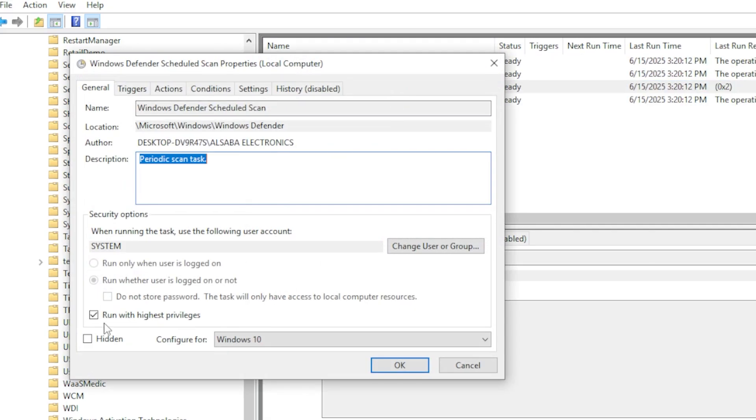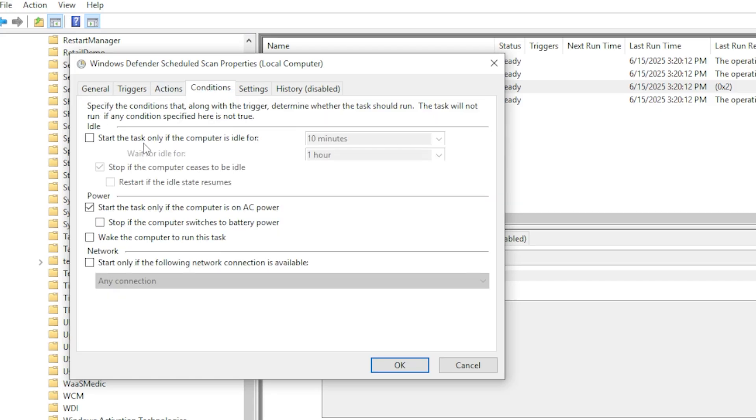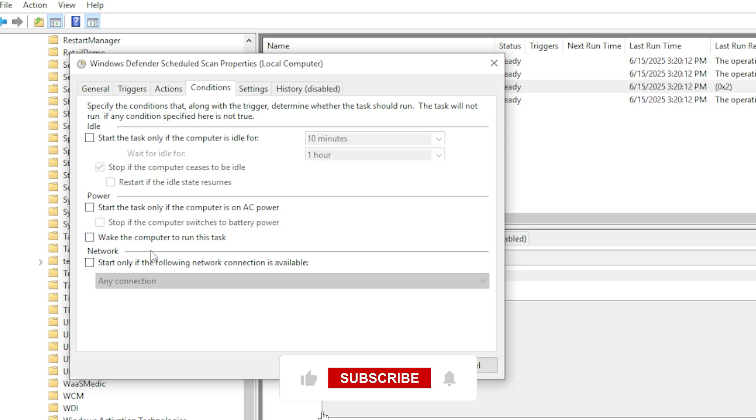Double-click it. In the General tab, uncheck 'Run with highest privileges'. Now go to the Conditions tab, uncheck all the boxes, especially 'Start the task only if the computer is idle'. This prevents it from kicking in while you're working.